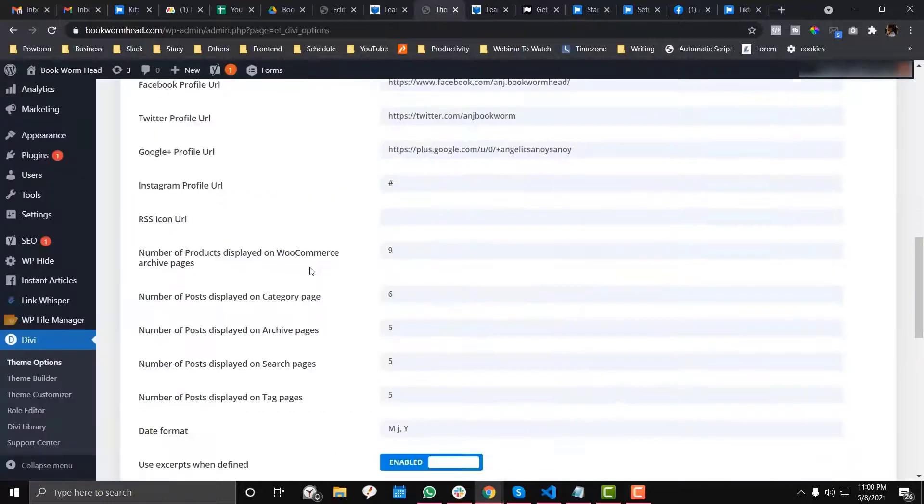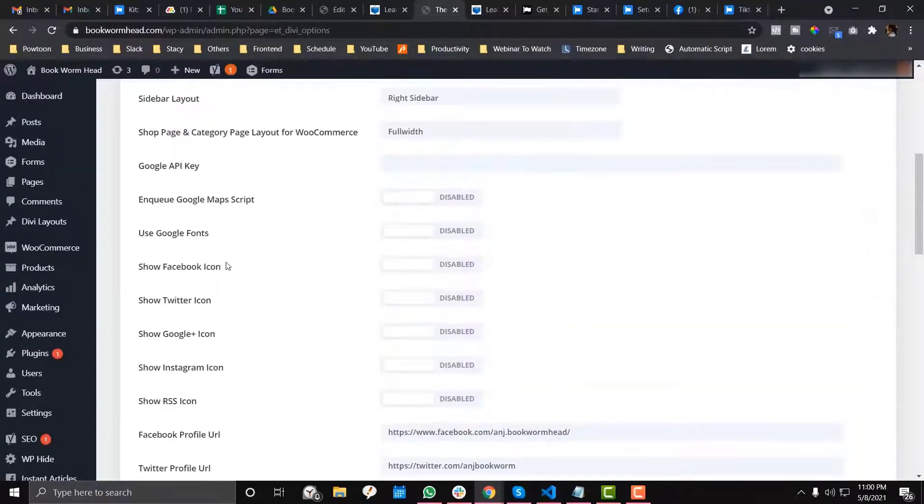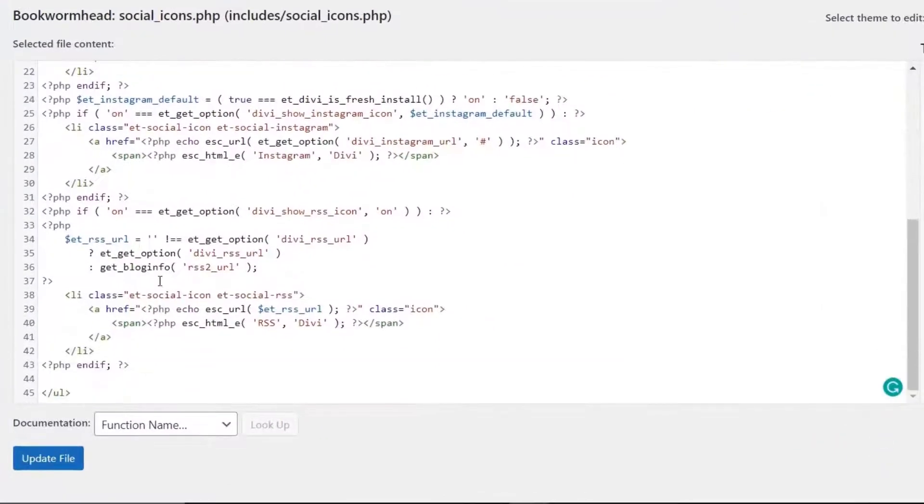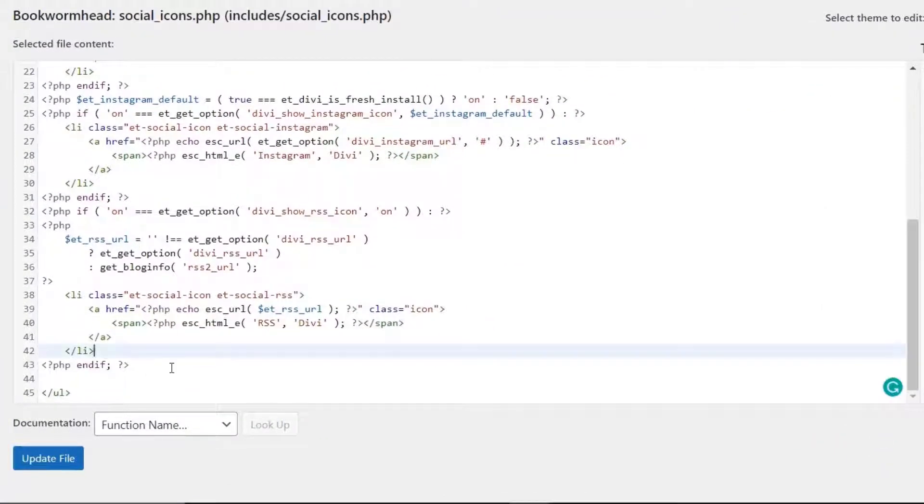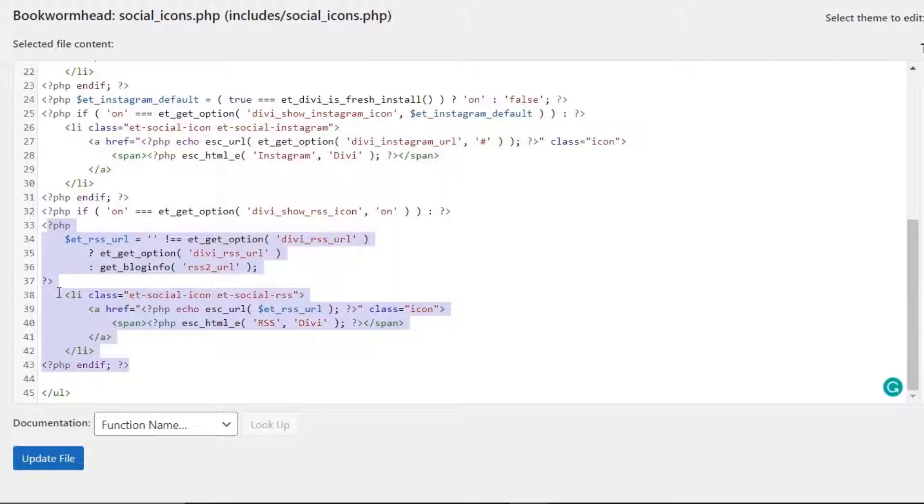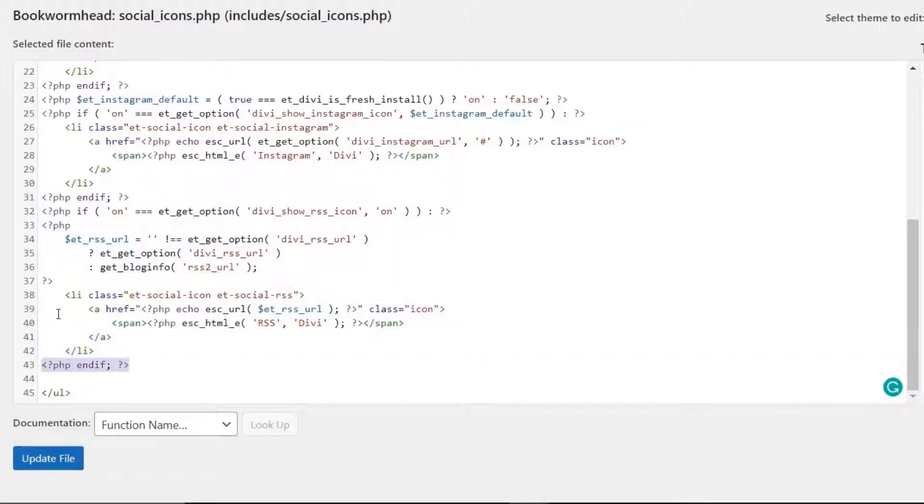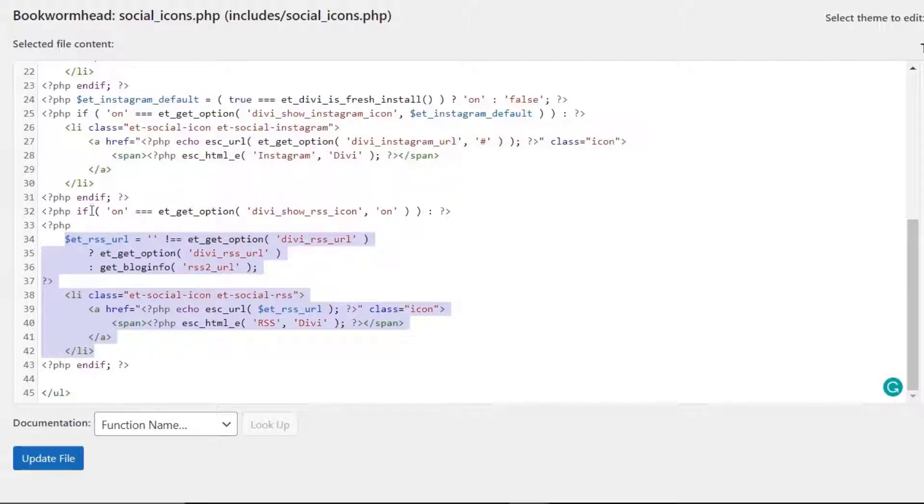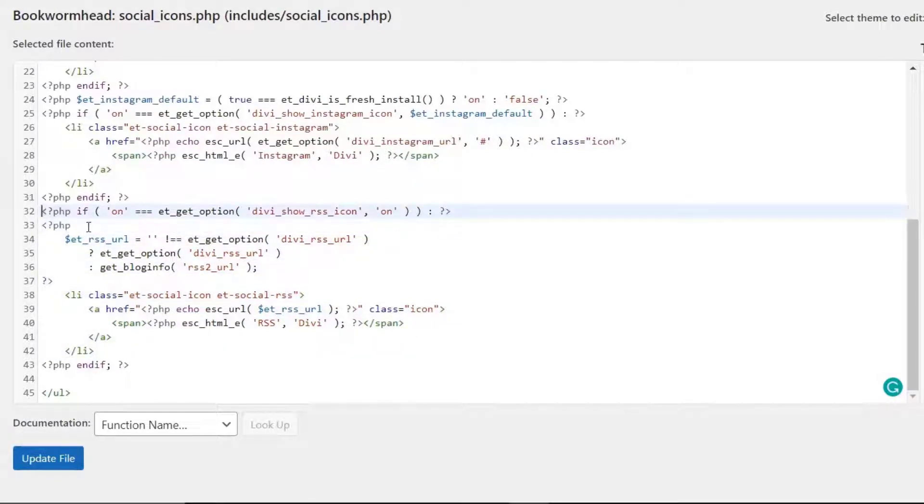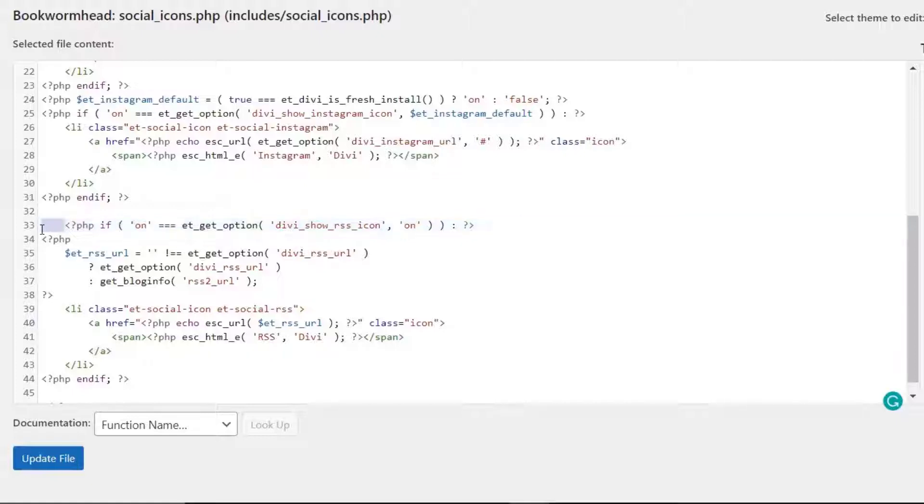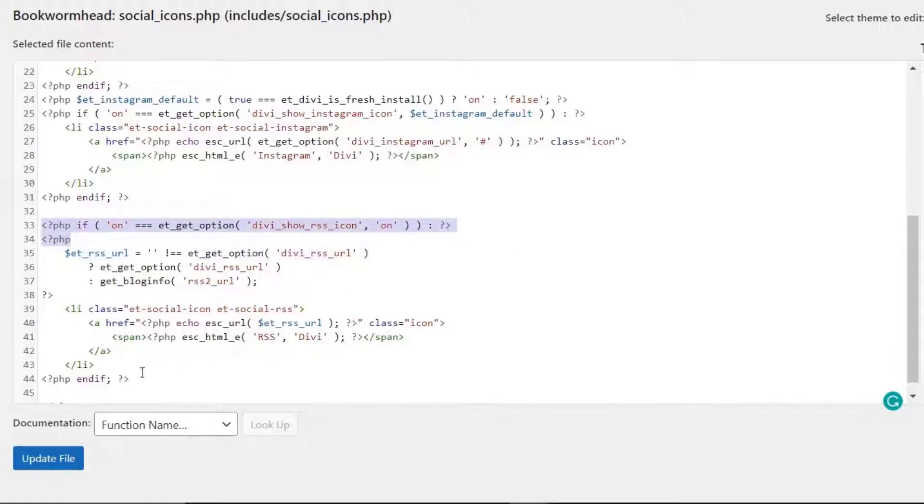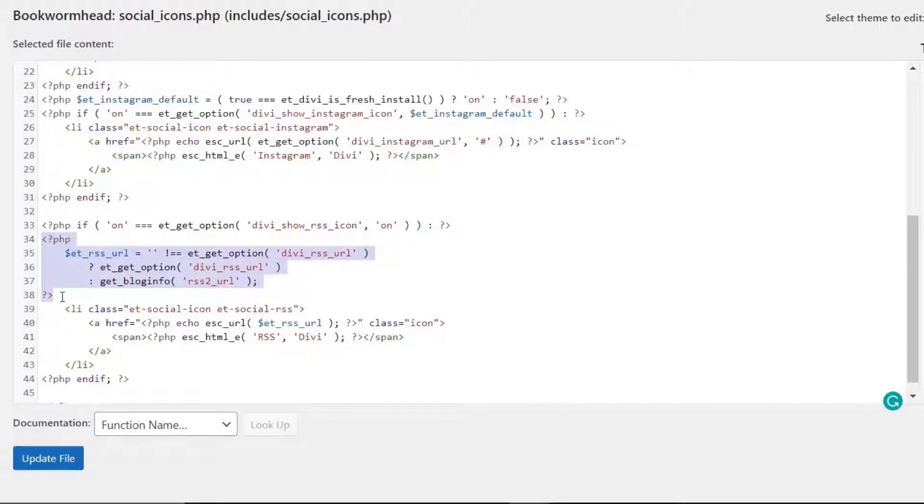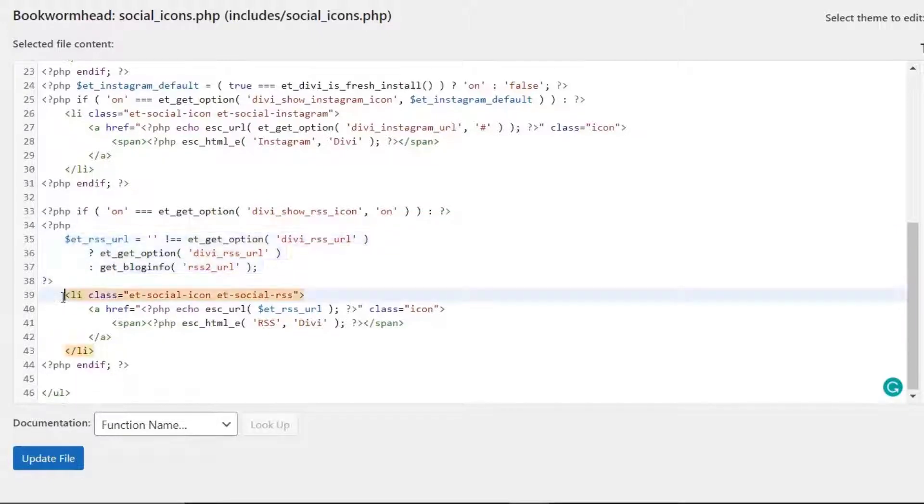Now, what if you want to add TikTok which is not available in Divi theme options? To do that, go to the last part of the file. Remember, this is an opening PHP and this is the closing PHP - leave that as is. This is the opening and closing PHP declaration for the RSS, and then there's the LI.